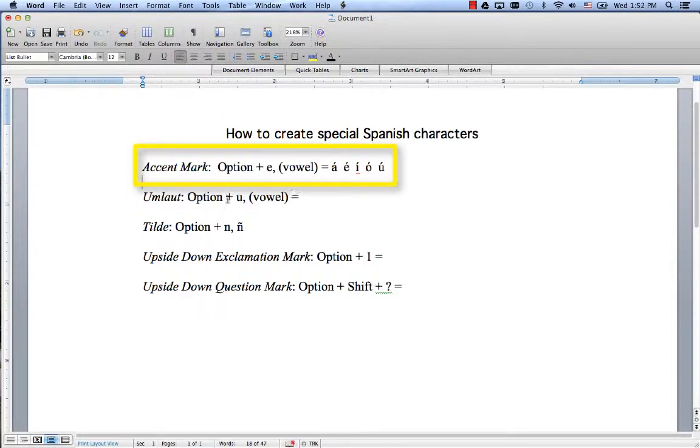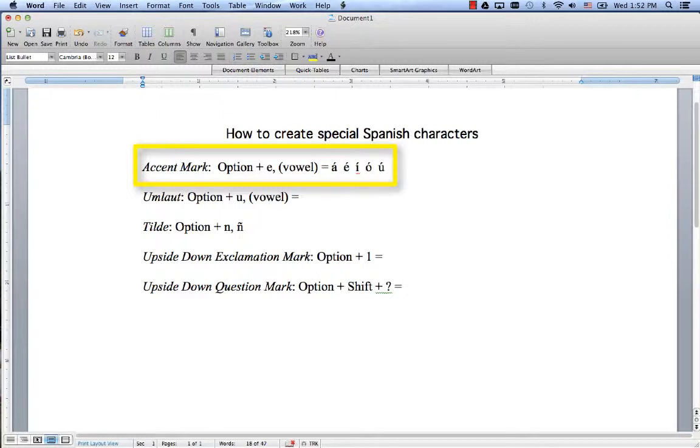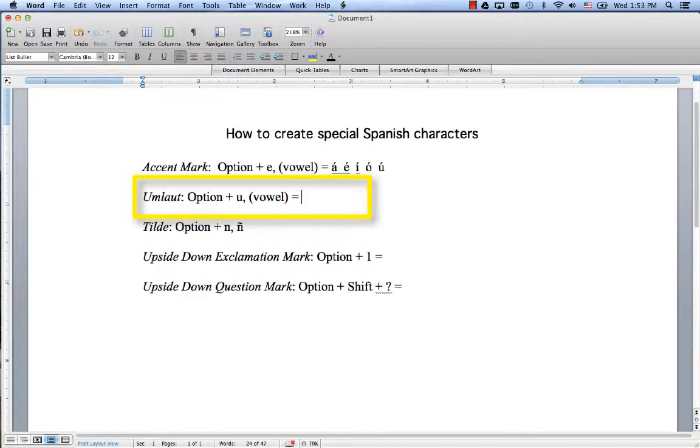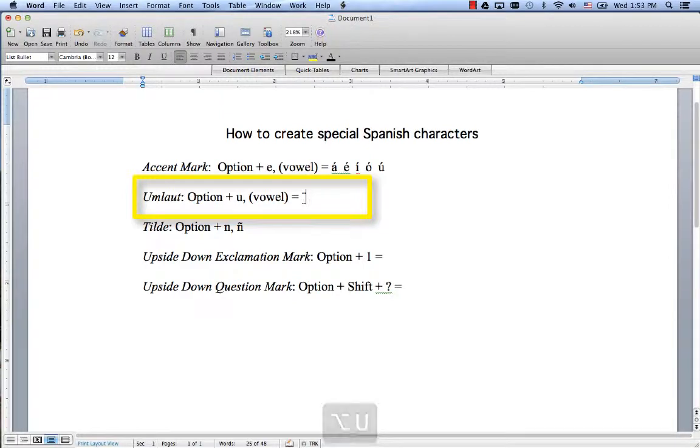Now occasionally you will need an umlaut, but it is pretty rare. An umlaut is just that double dot over a vowel. So I will show you how to do that. It's Option+U and then press whatever vowel you want.